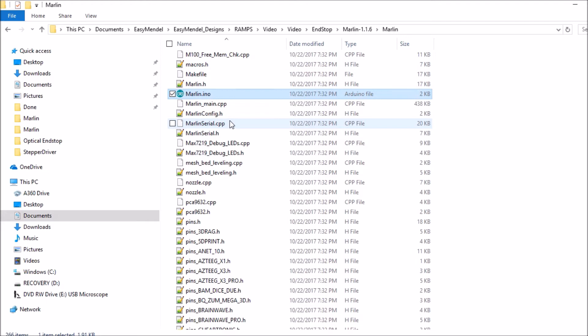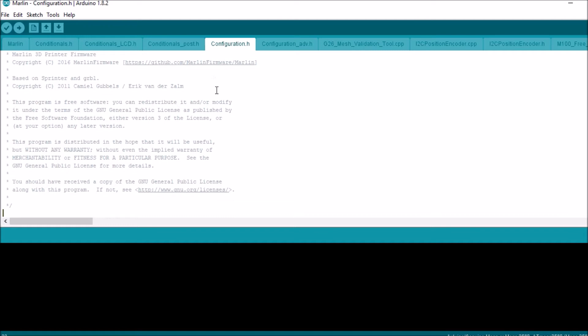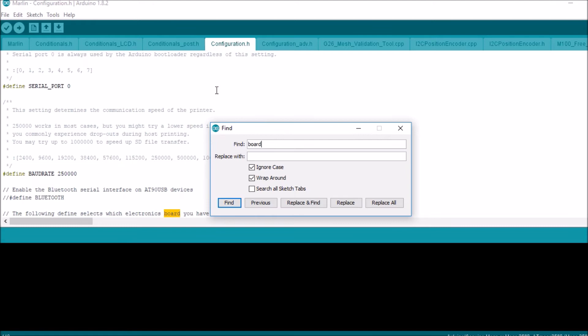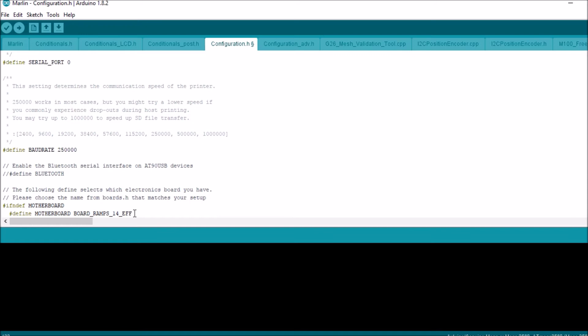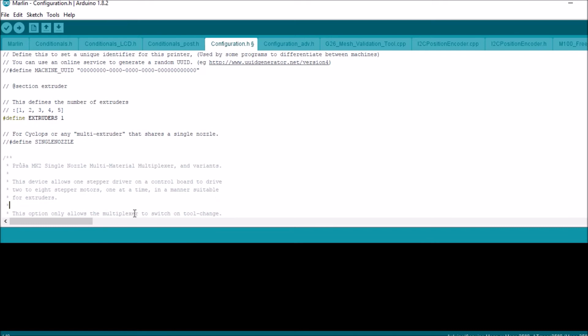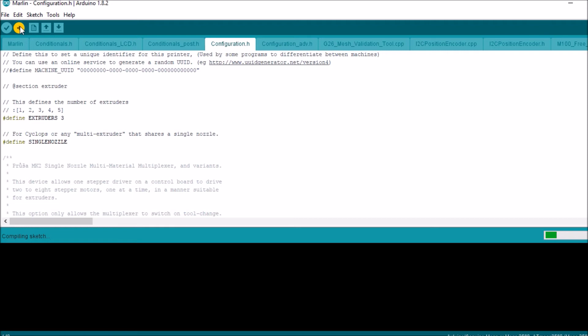You're then going to open up Marlin. So here's the solution file. You're going to go to the configuration.h tab. You're going to first scroll down for boards. You're going to change this to EFF, so it's saying two fans. Then you're going to scroll down to extruders. You're going to change it from 1 to 3 and you're going to uncomment single nozzle. You're going to hit Ctrl+S for save. You're then going to compile and upload the file to your RAMPS 1.4.